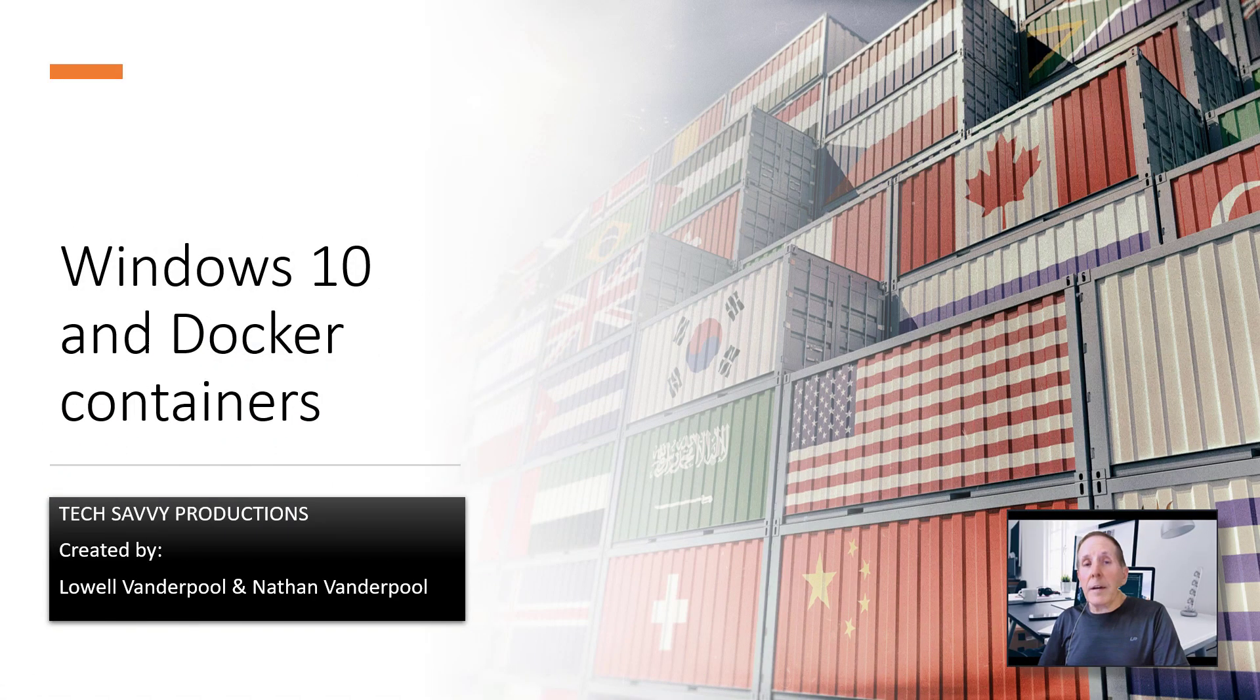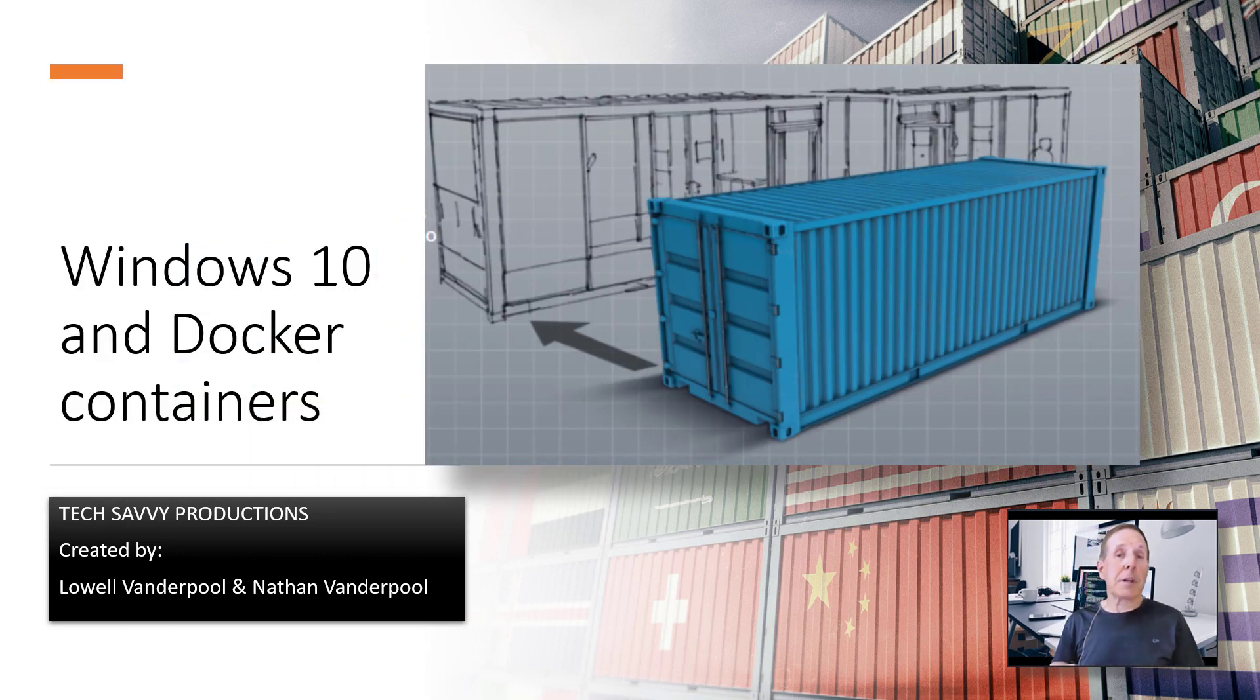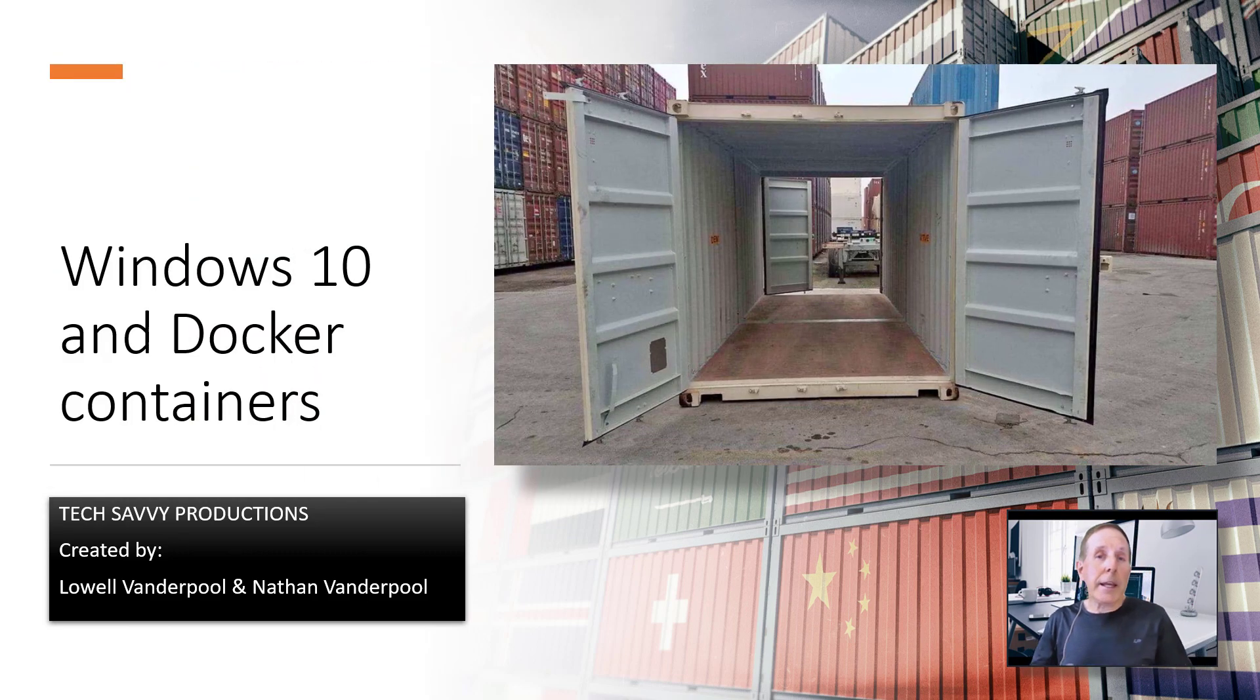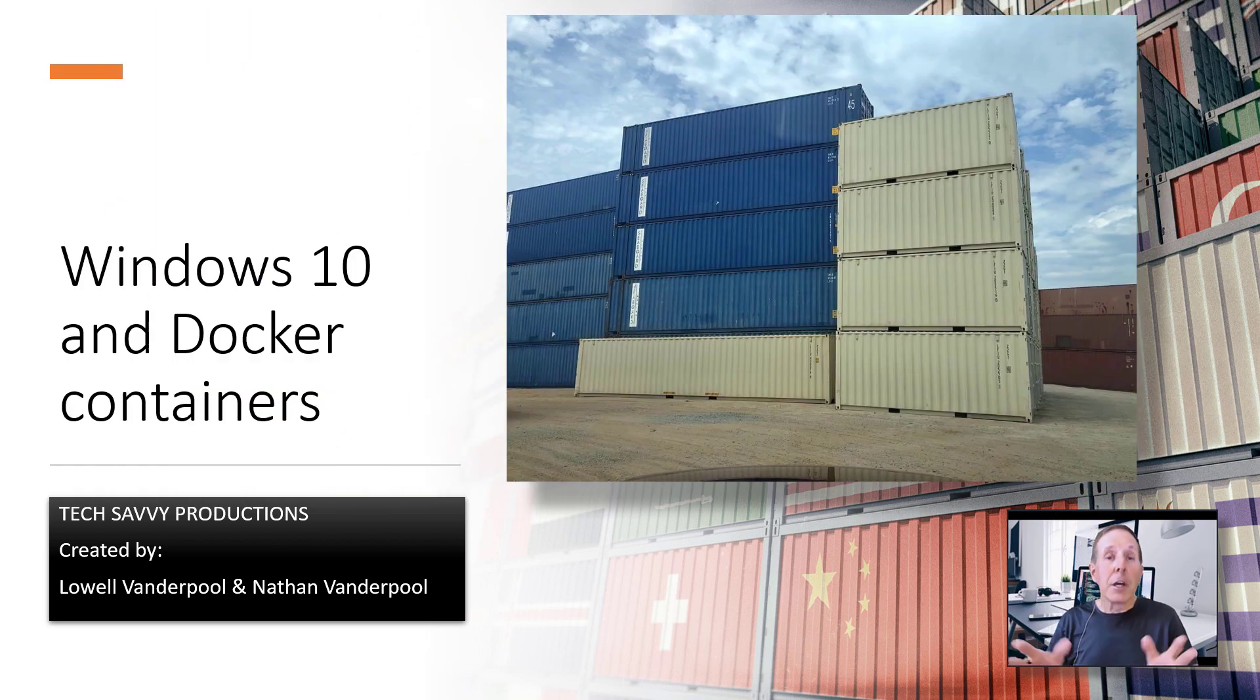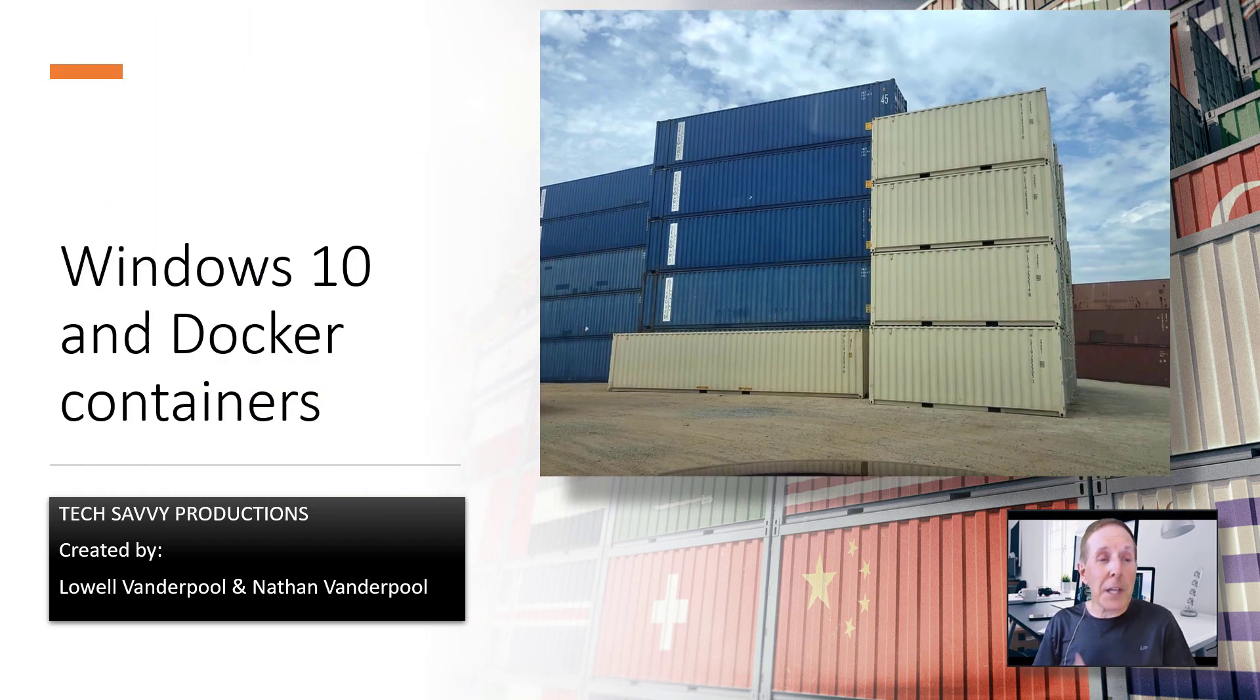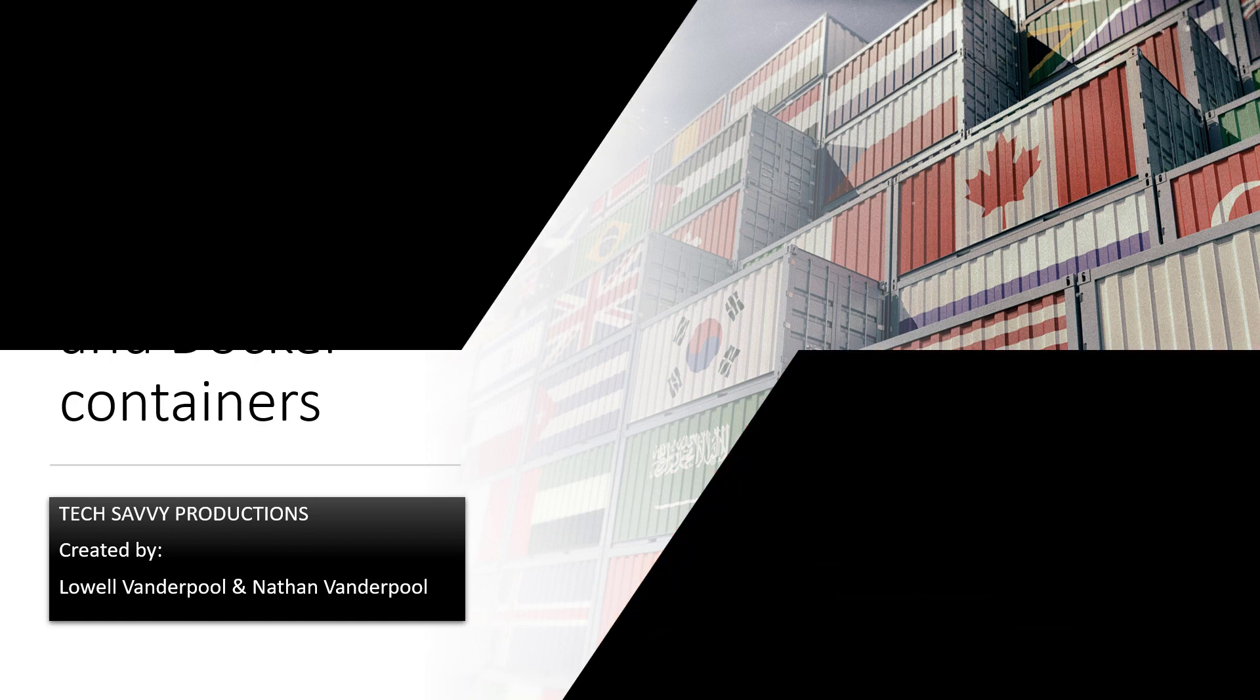We have been looking at containers, specifically Windows containers, and now we're going to shift from general information about Windows containers to looking at Windows 10 and Docker containers.